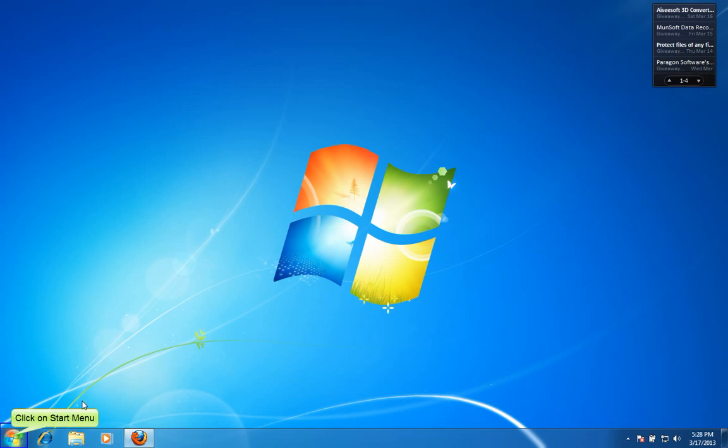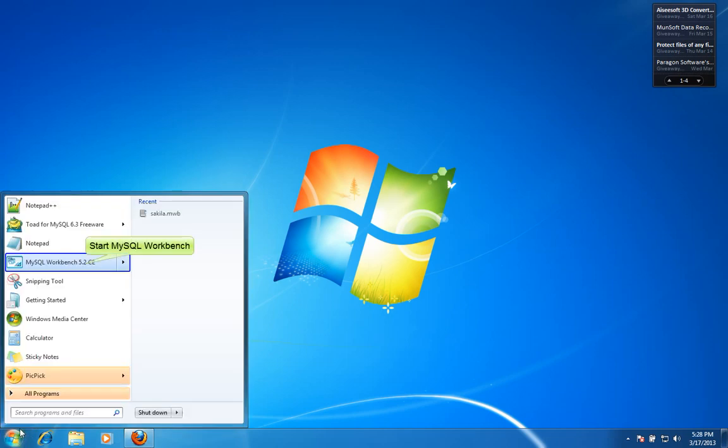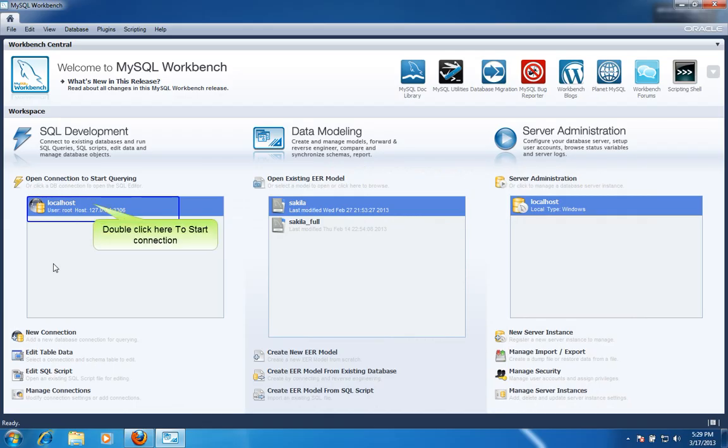Click on Start menu. Now start MySQL Workbench. Double click here to start connection.